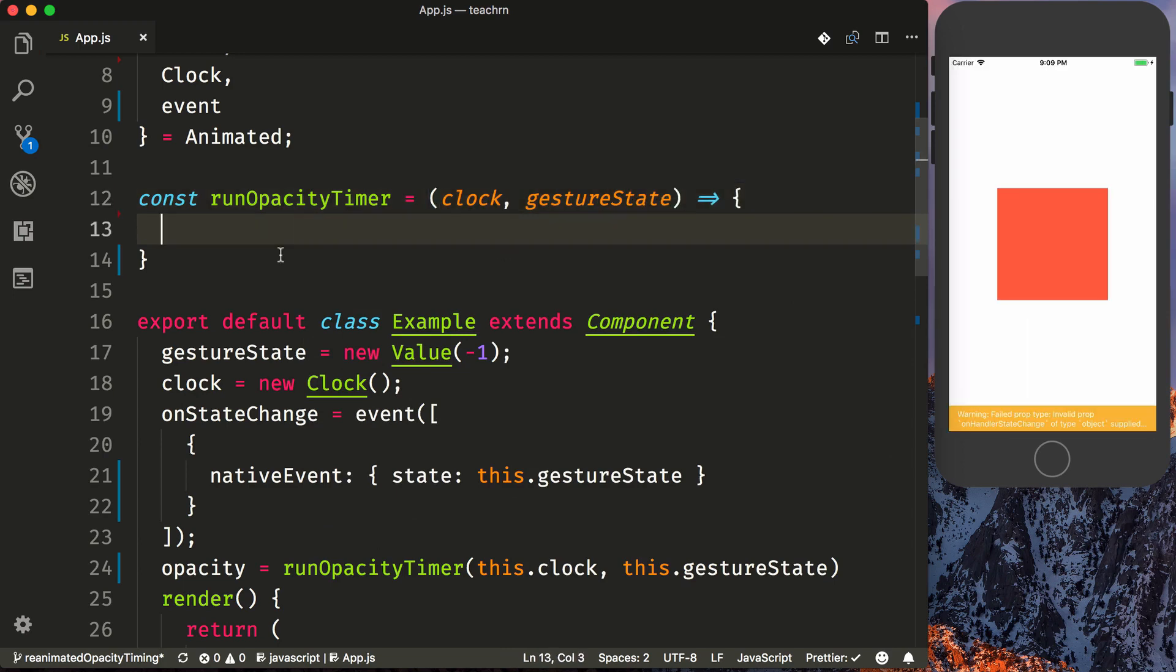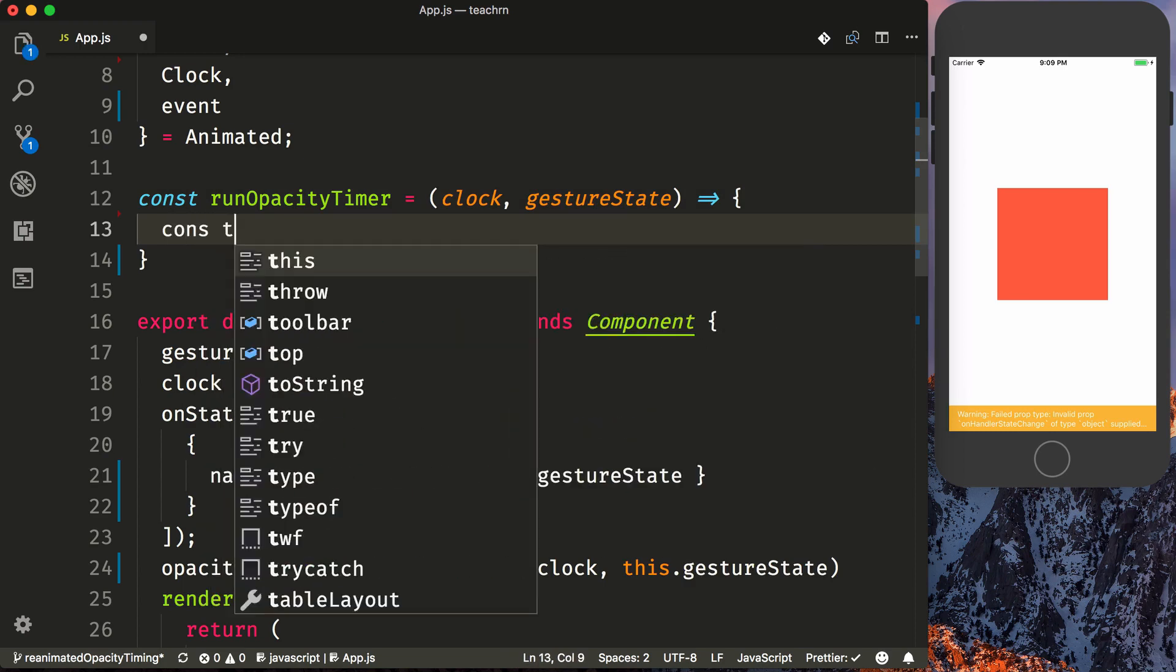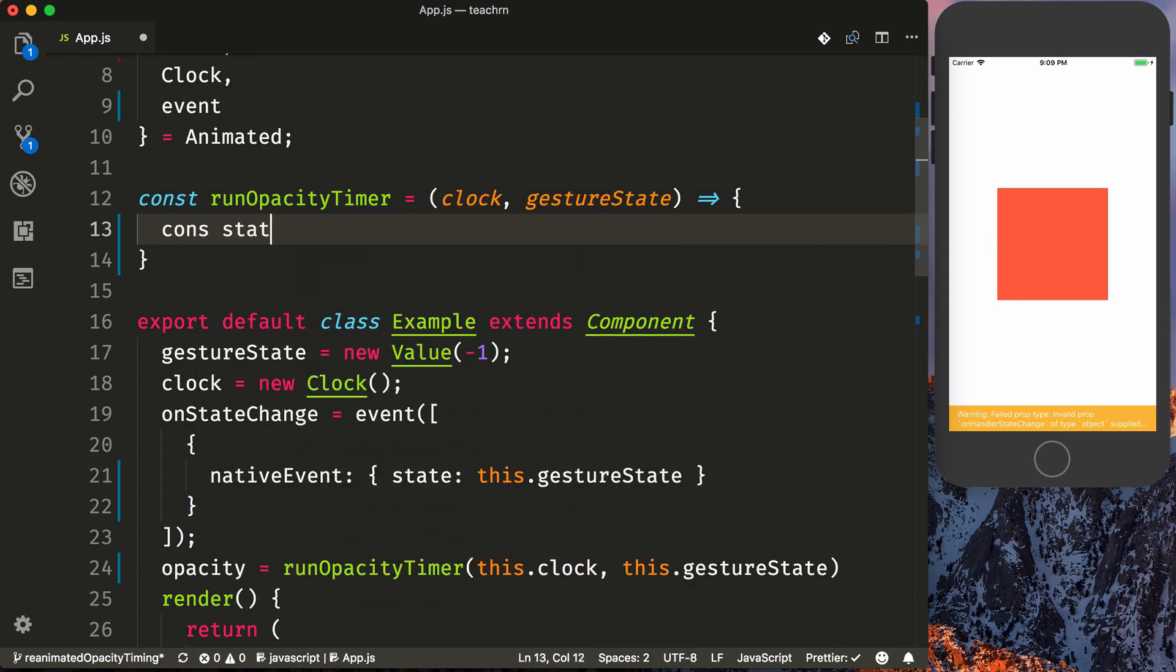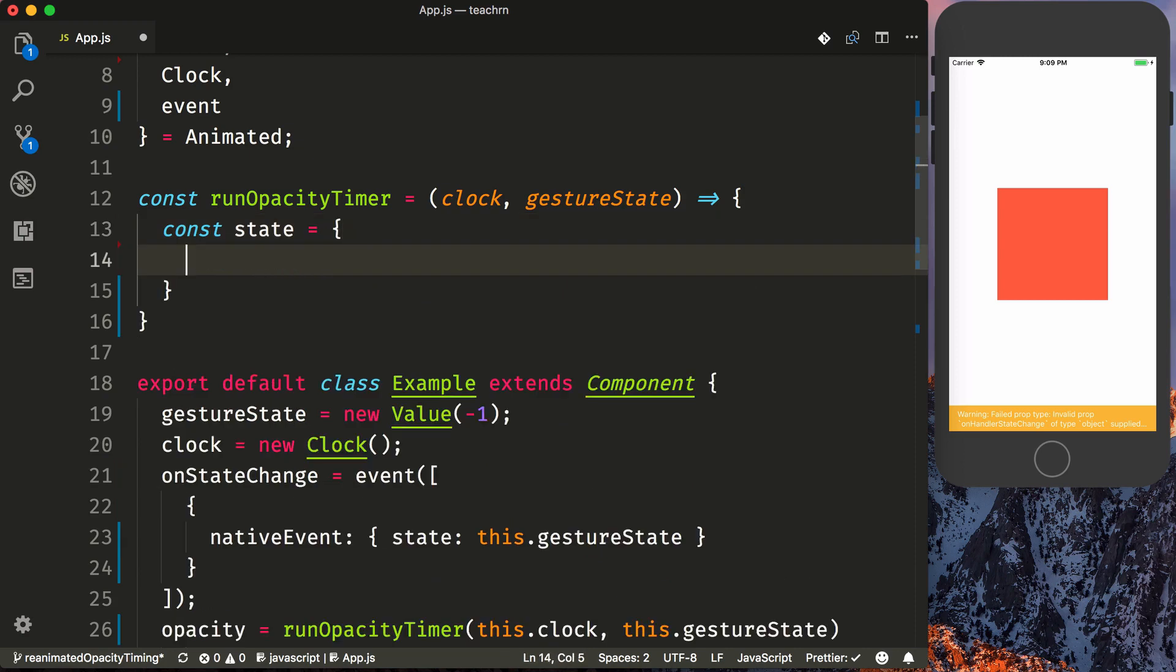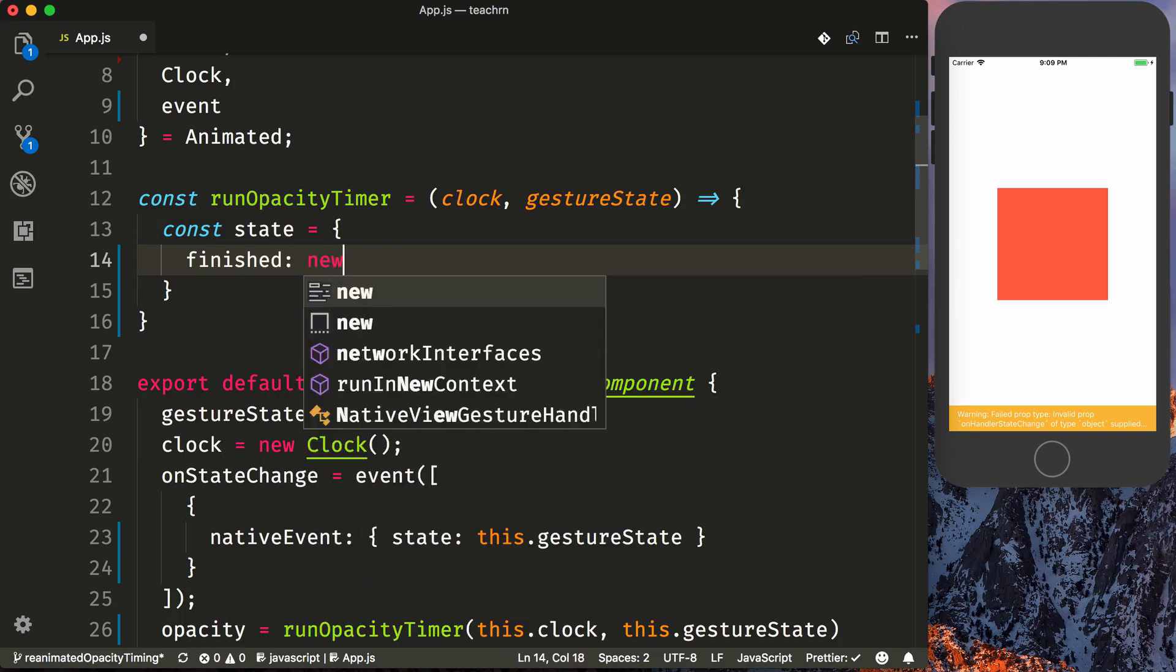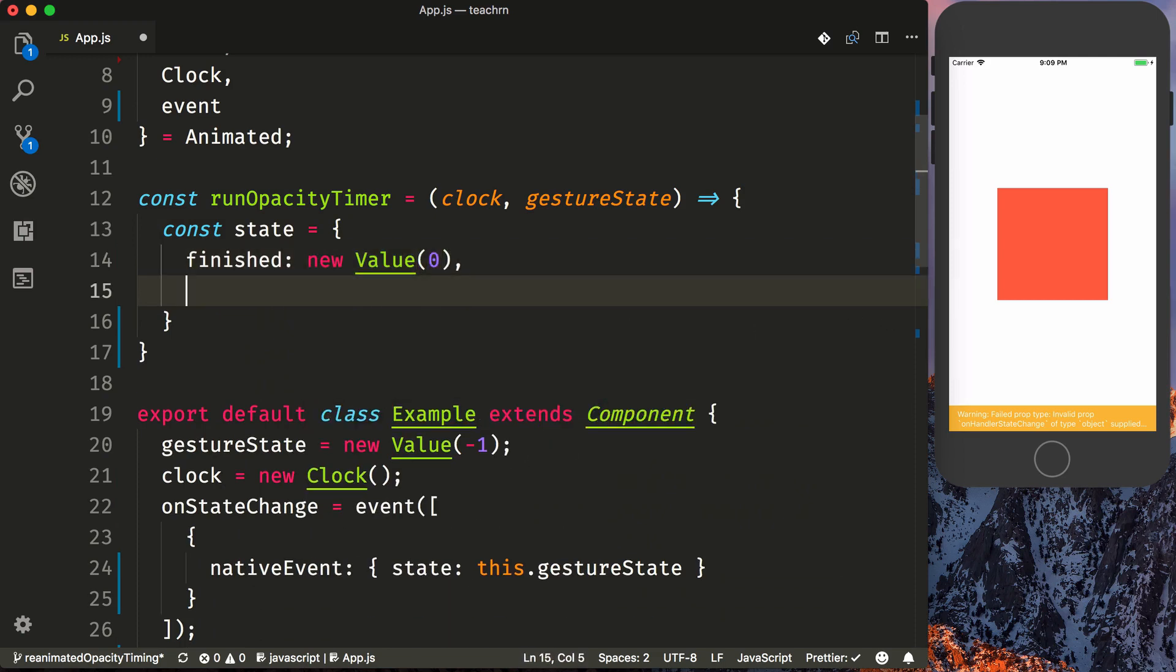And so the first thing we need to do is set up our configuration for our clock. So we're going to say const state. And it takes four particular animated values. The first one will be finished, so there's a new value is zero. And this one will be set once the animation has been completed.